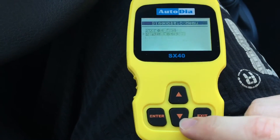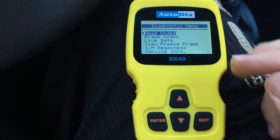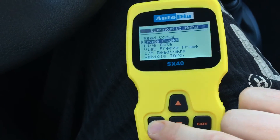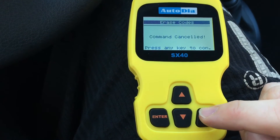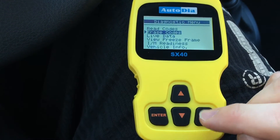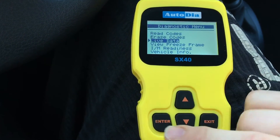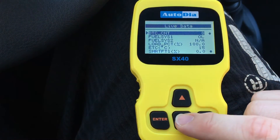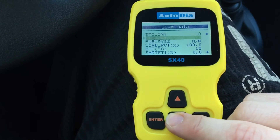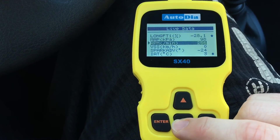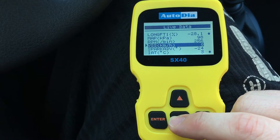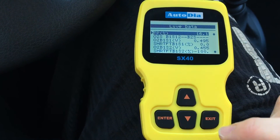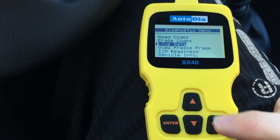That's really cool. If you have some pending codes or stored codes, you can erase the codes over here — press Enter and Yes. That will erase the codes. Over there is some live data available. It will show you some temperature, some fuel, some rounds per minute, some VSS and so on. You can go back with Exit.